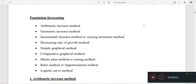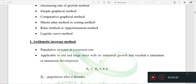We are going to talk about the problems in Module 1. The first one is the Arithmetic Increase Method. We have to study: Arithmetic Mean, Geometric Increase, Incremental Increase Method or Variant Increment Method, Decreasing Rate of Growth Method, and the Logistic Method. We will take a look at the Arithmetic Increase Method.